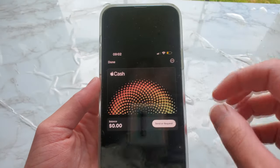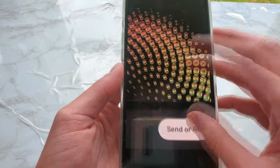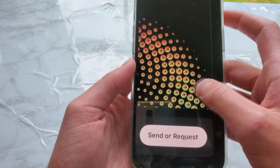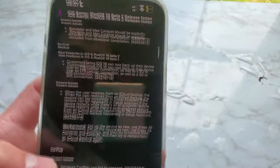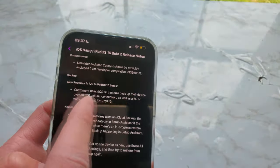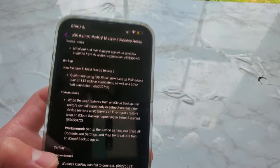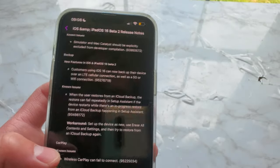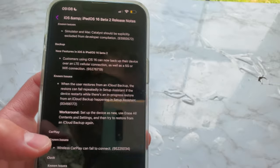Inside of Apple Wallet and Apple Cash, the send and request buttons have been updated. Now it is one single button instead of two. Inside of backup, customers using iOS 16 can now back up their device over an LTE cellular connection as well as a 5G or Wi-Fi connection.